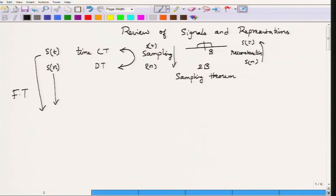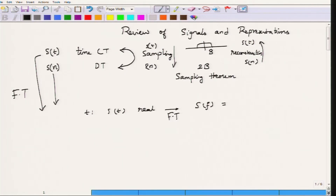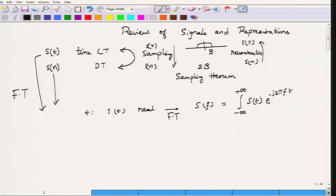The representation of s(t) in the frequency domain can be obtained by carrying out what is called a Fourier transform. If s(t) is a real-valued signal — that is, at every point t the corresponding s(t) is real — then we call this a real-valued signal. For such a signal we define the Fourier transform, denoted S(f) (capital S), where S(f) equals the integral from minus infinity to plus infinity of s(t) multiplied by e^(−j2πft) dt.